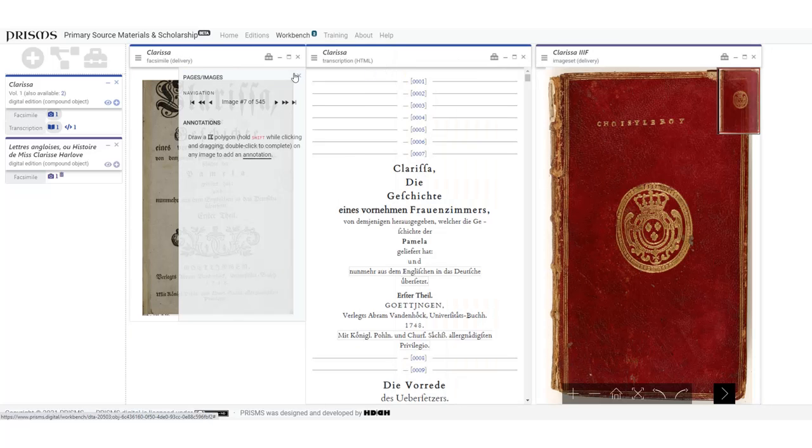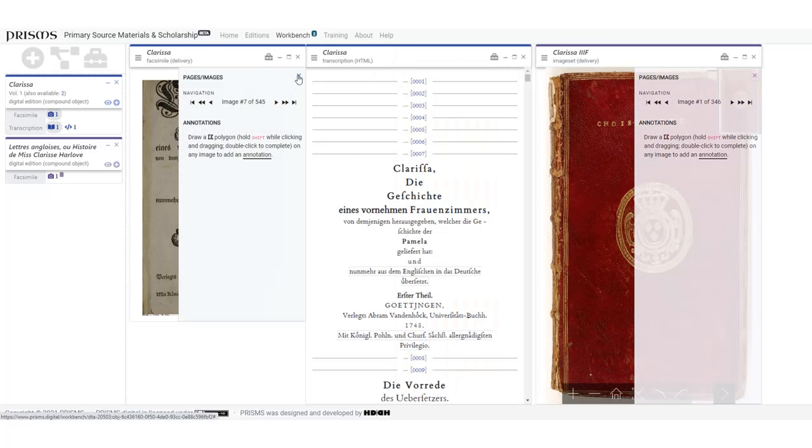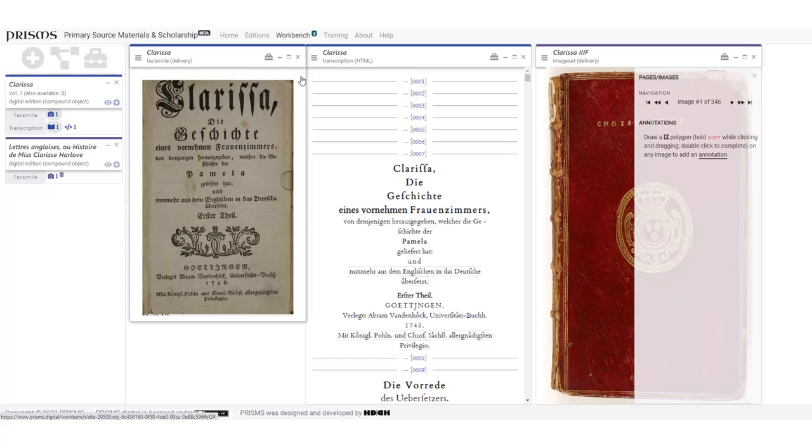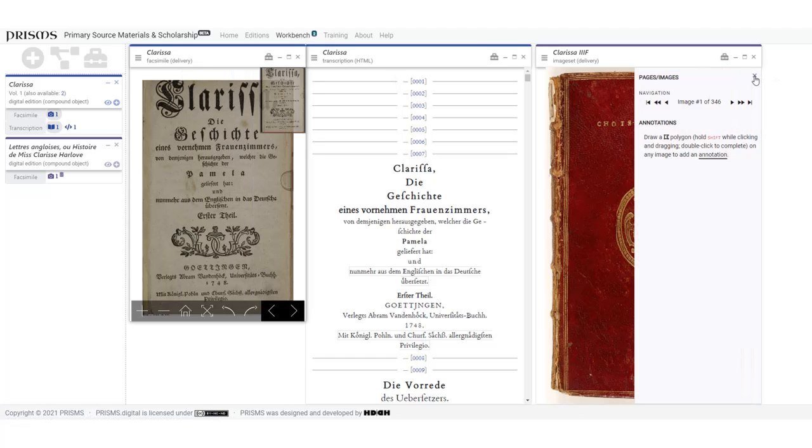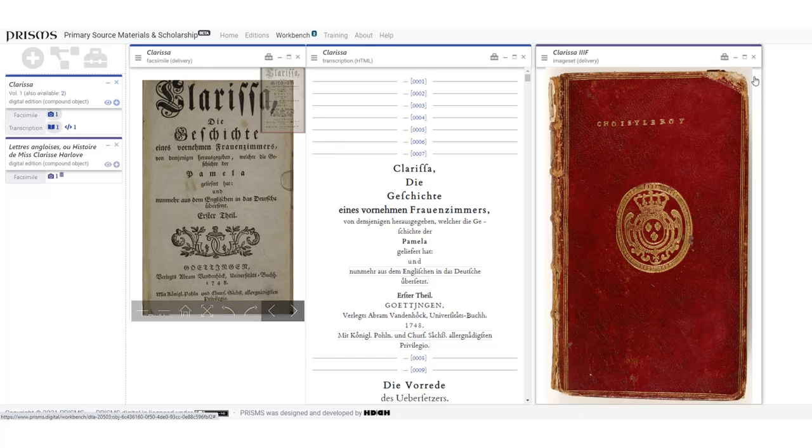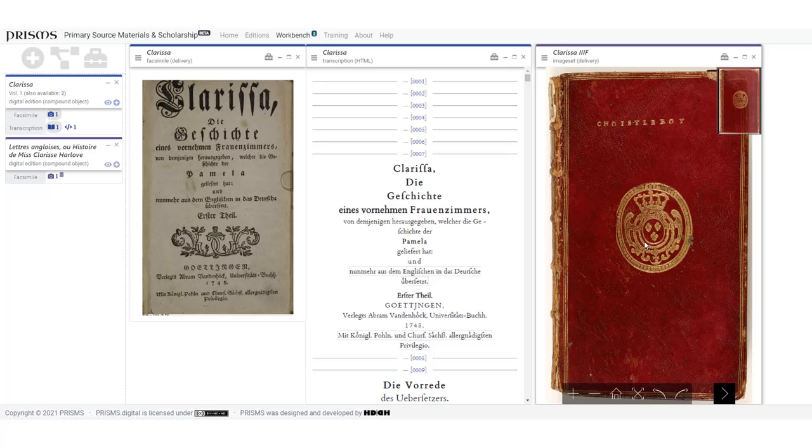What about a transcription for the Gallica text? Well, if there's an existing one online, I can add another component, selecting transcription this time and adding the link, and it will appear on the workbench with the other components.